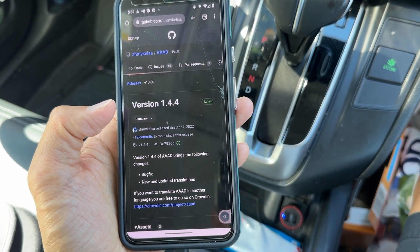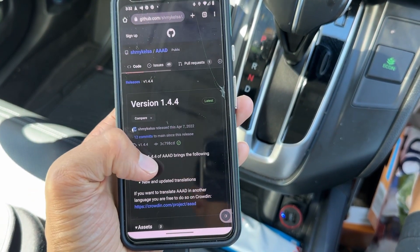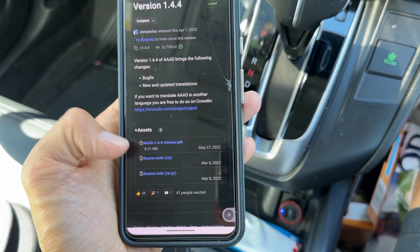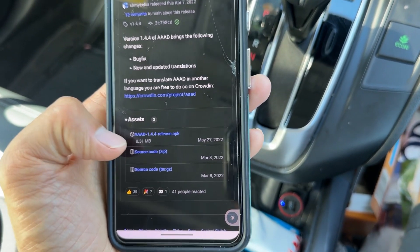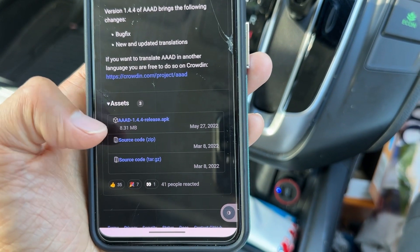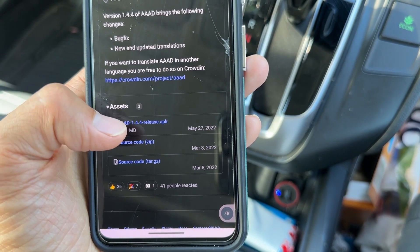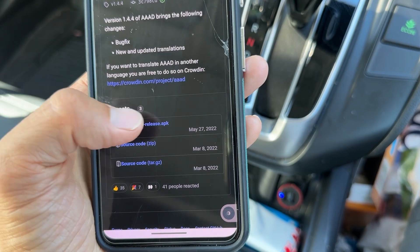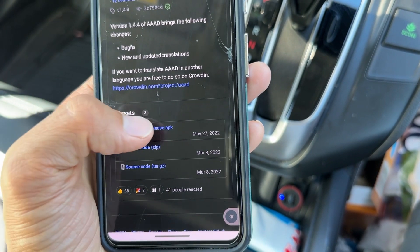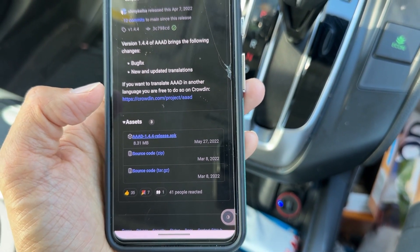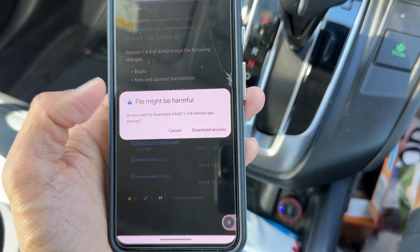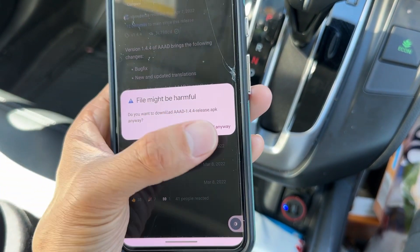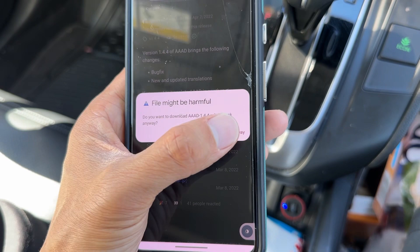Go to version 1.4 and under assets, you want to find the .apk file. This one is the 1.4.4-release.apk. Tap on it. It's going to show a warning saying 'File might be harmful' — just hit 'Download anyway.'